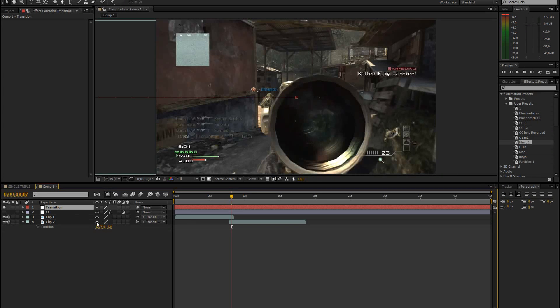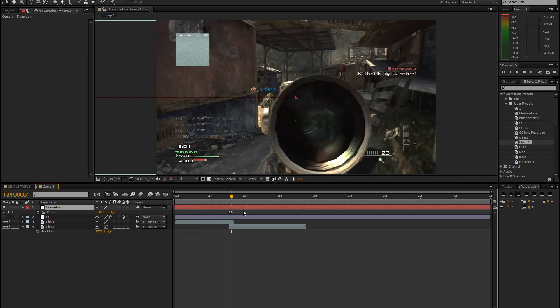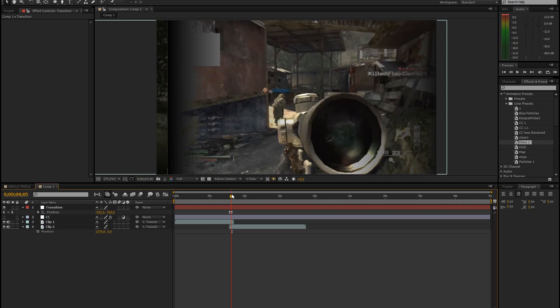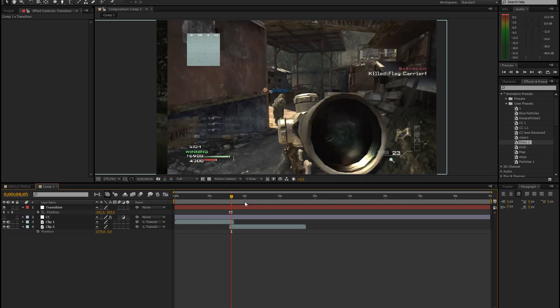So it's almost done. Now you just press U to see the keyframes again. Then you select those keyframes and press F9 on your keyboard. That just makes them smoother with easy ease. It looks much better then.